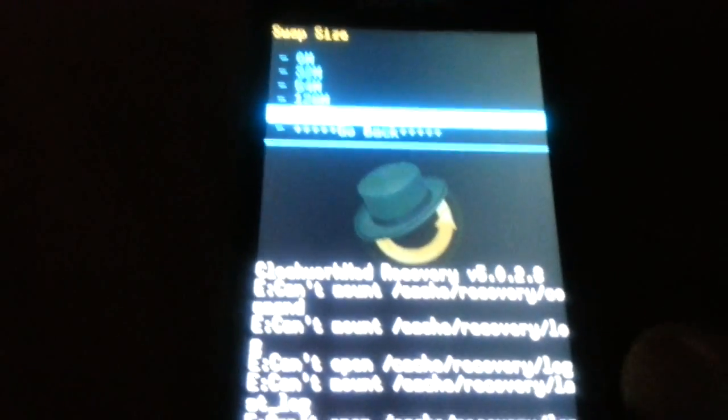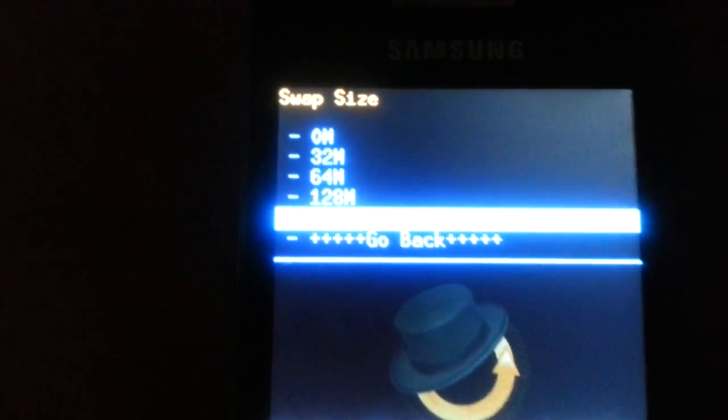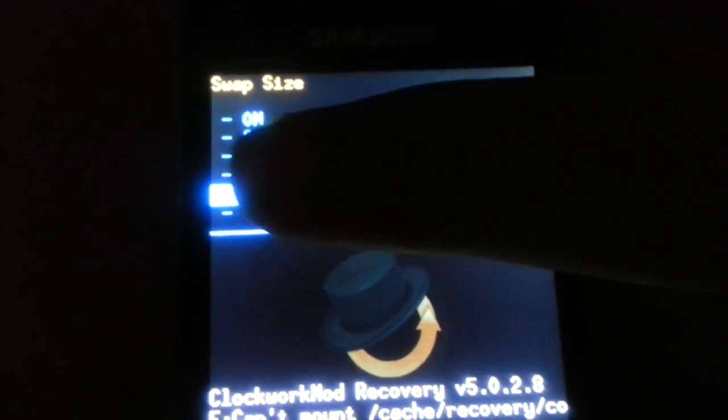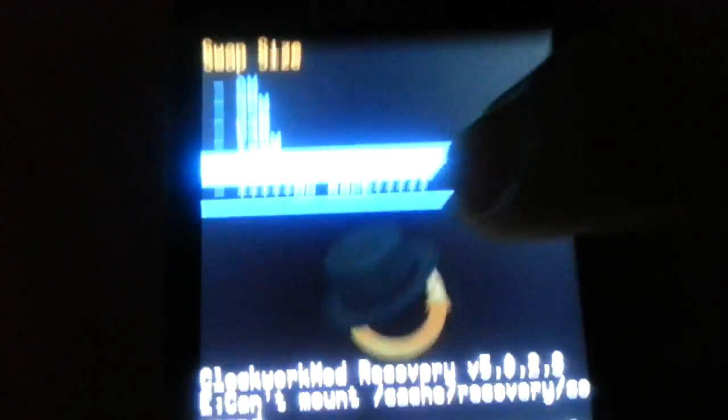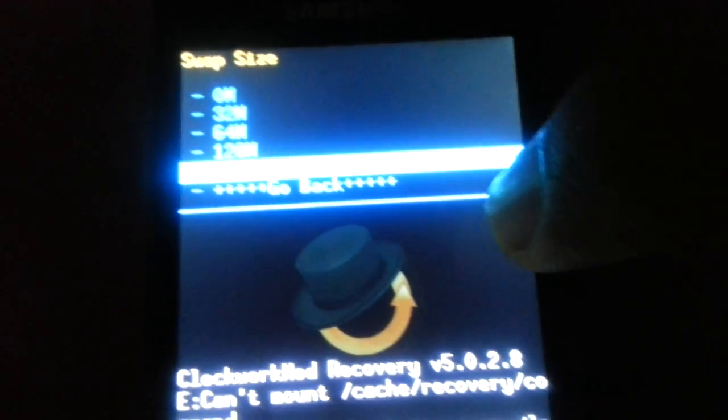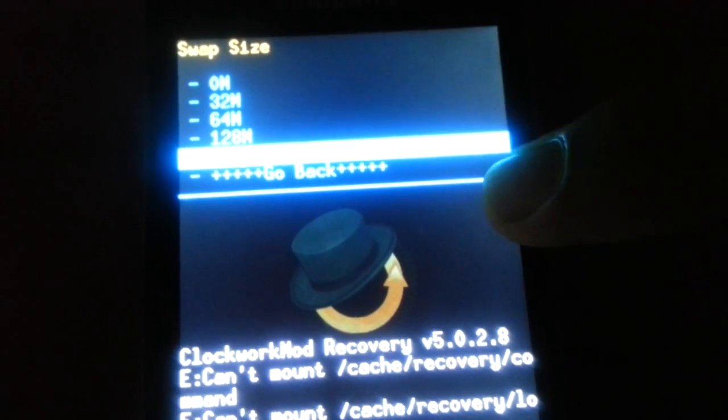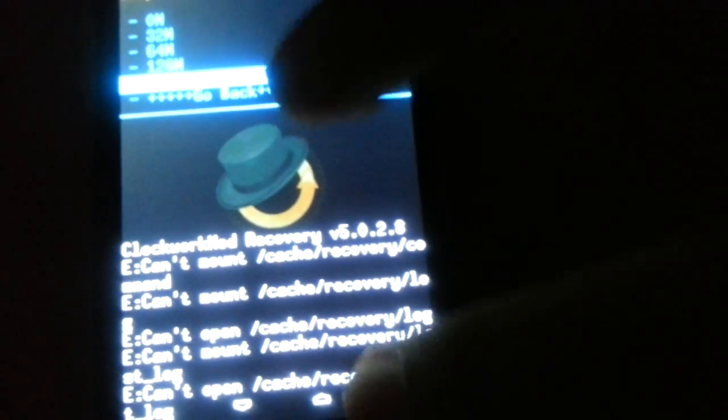And I'm going to put 256 megabytes for the swap partition. And I'm going to click OK.